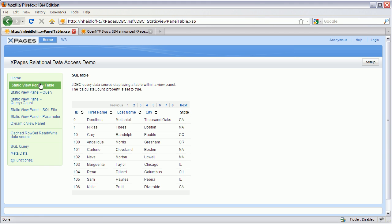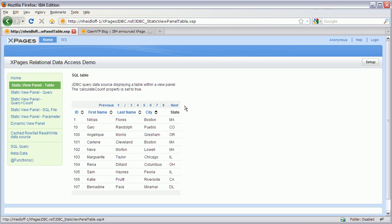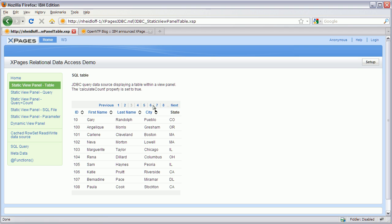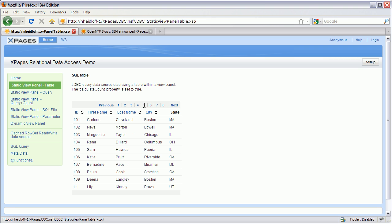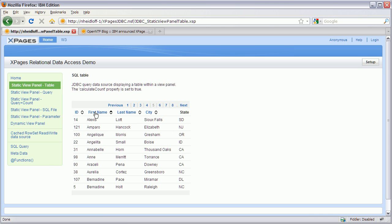After the setup has been done, I can run this first sample, and this is now a view from a relational database. It looks and feels like a Notes view because it uses the same view panel control, where I can page through the pages, jump to a specific page, and even sort the columns by clicking on the column headers.